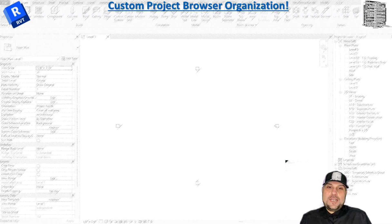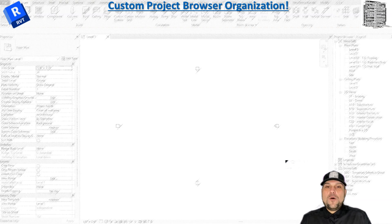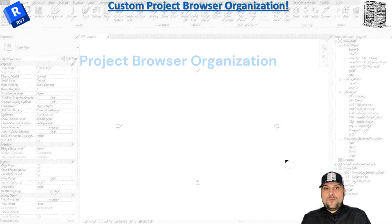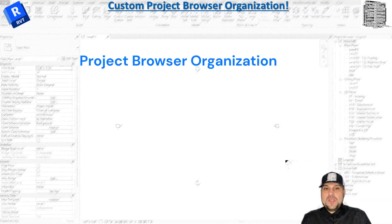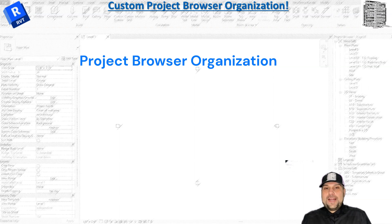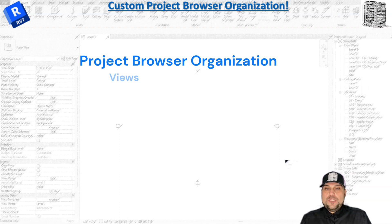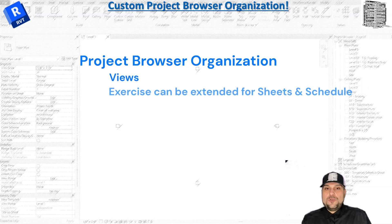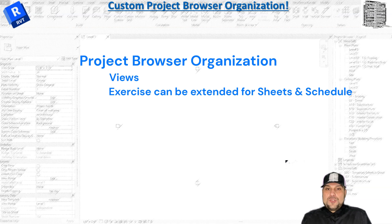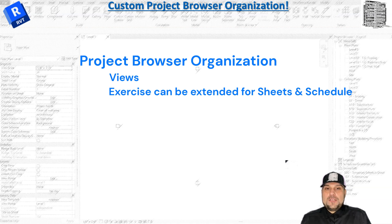Hello guys, in today's episode I want to show you how to organize your project browser in Revit. This is a best practice for organizing your browser. I'm going to show you how to do it with your views, but you can extend this practice to your schedules and your sheets. So without further ado, let's jump into Revit.